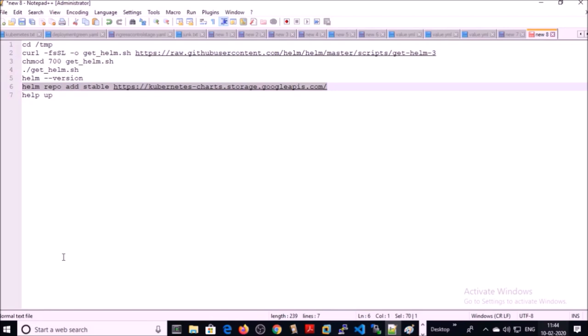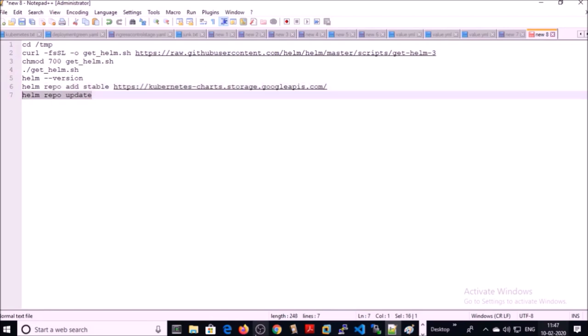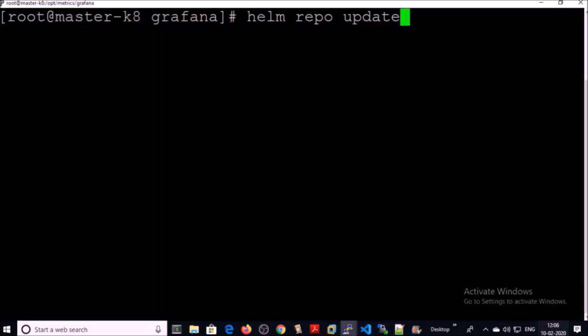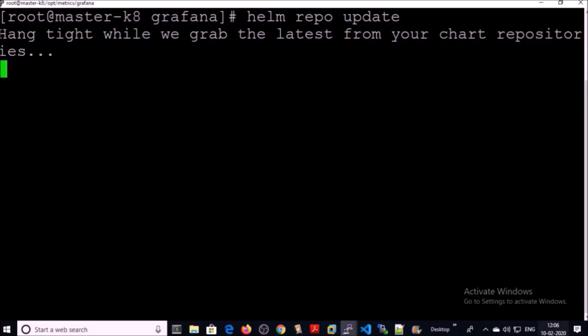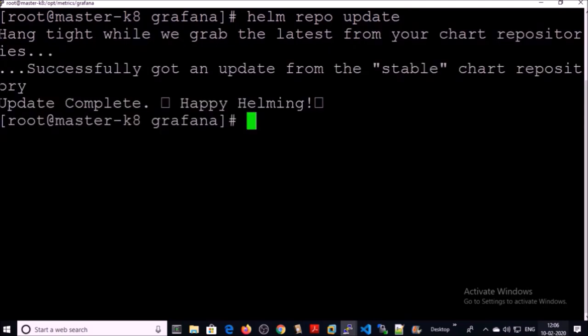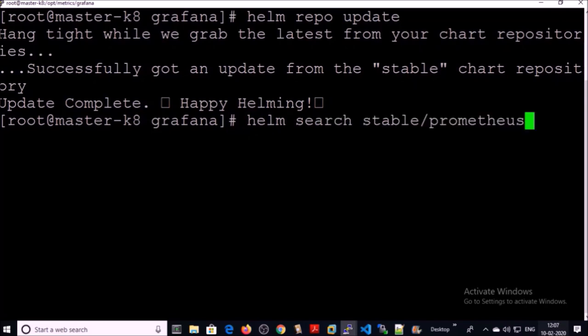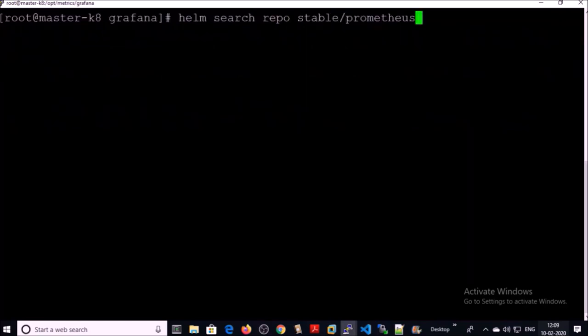You need to add the Helm chart repository. Once you've added it, you can update the repository to download the latest updates. I am updating the Helm chart repository now — it's successfully updated. To set up the monitoring system or Prometheus on our environment, I am using a Helm chart repository called Prometheus. You can search the repository on the command line or on the browser.